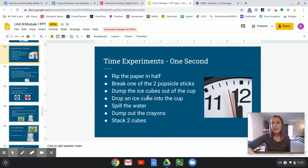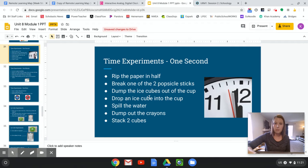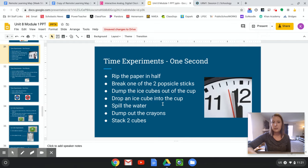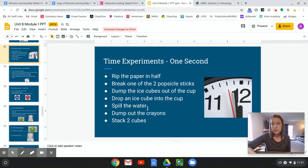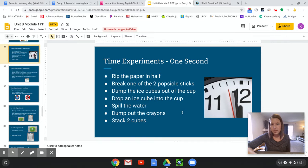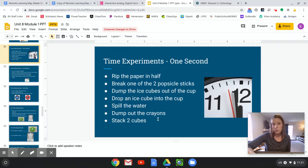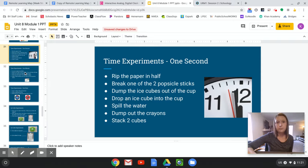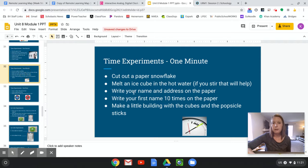Don't break all your popsicle sticks because then you won't be able to use them anymore. Dump the ice cubes out of the cup. That would take one second. Drop an ice cube into the cup. Spill the water. Maybe in the sink. Don't make a mess. Dump out your crayons. Stack two cubes. So stacking two cubes might take one second.